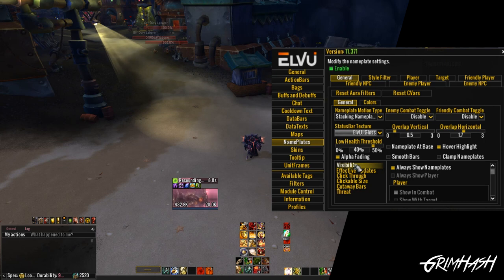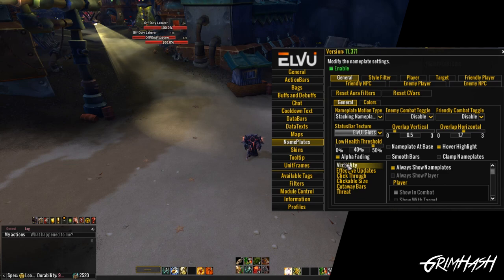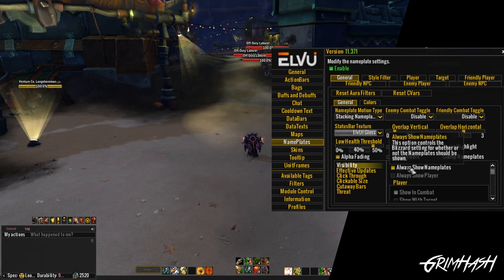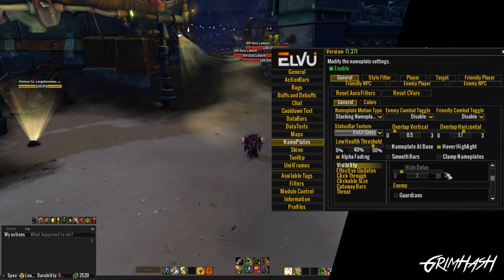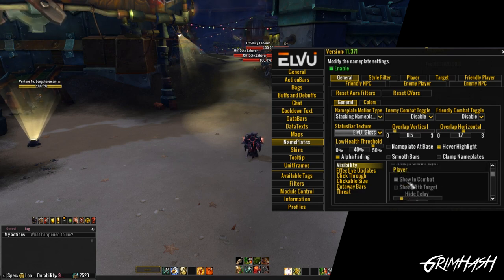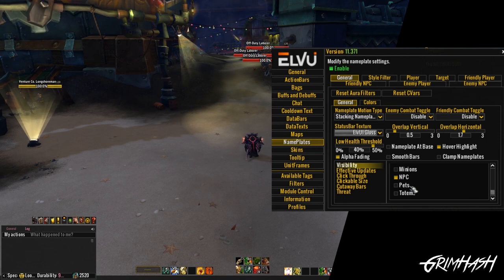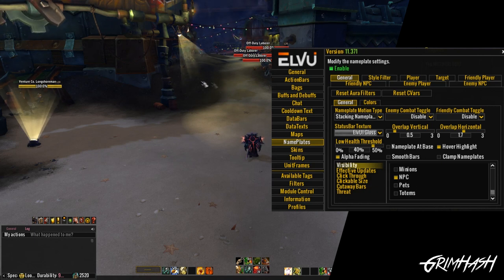By default you'll want Always Show Nameplates on — if you've got combat toggles on, you may want to adjust this. Always Show Player: I don't have player active at the moment, but you can tick that and select how you want it. Interestingly, we also have pets, guardians, and totems. If you're doing something like a horrific vision, you may want the pet health bar active so you can easily see a visual representation of the pet's health and heal it if needed — useful for warlocks and hunters.